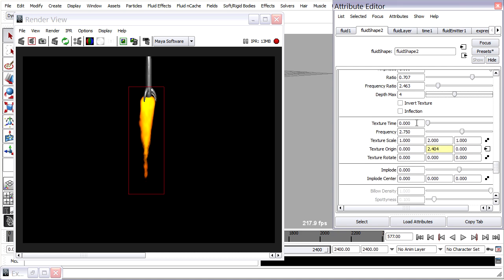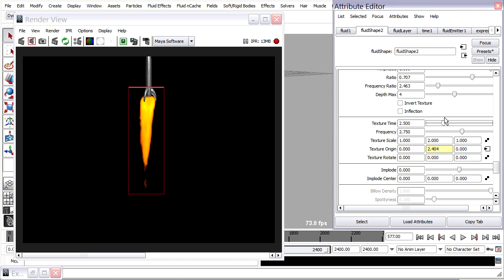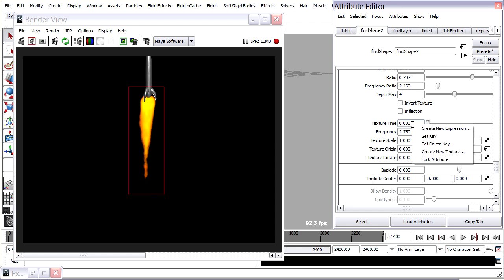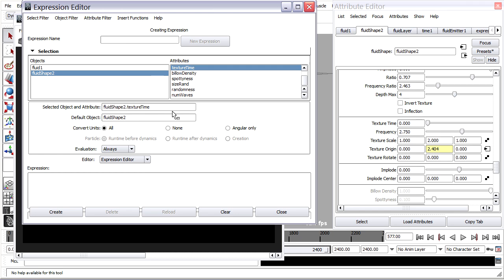If I want to add some more chaos to this, I can also put a creation expression in the texture time field. If I just adjust this, you'll sort of see what happens. It's causing the texture to churn or boil. It's like a phase attribute. So I can just right click on there and create a new expression just as before.